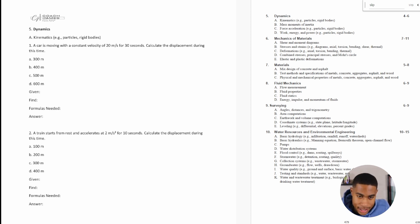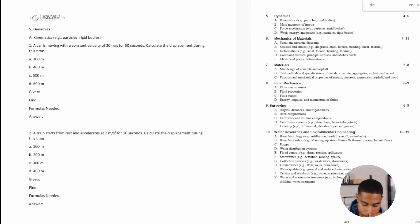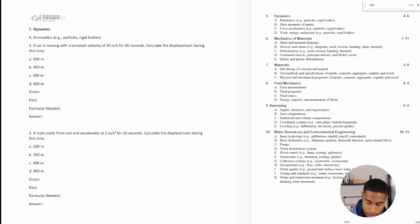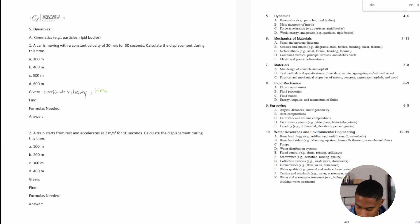I'm going to start with kinematics and I have a few practice problems. Number one says: a car is moving with a constant velocity of 20 meters per second for 30 seconds — calculate the displacement during this time. So let's write out our givens: we have a constant velocity of 20 meters per second and a time of 30 seconds. We want to find the displacement.